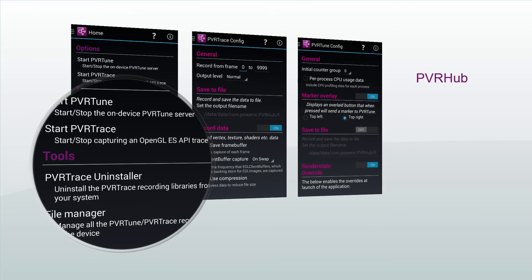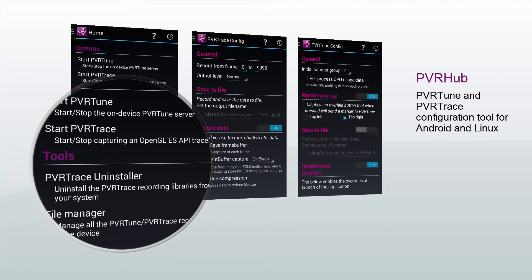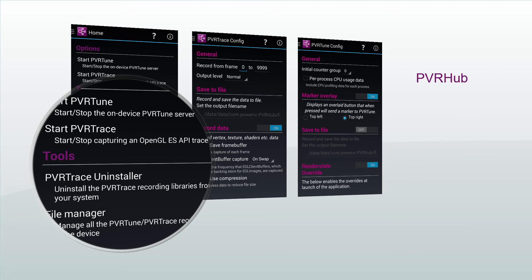Finally, we have PVRHub, the PVRTune and PVRTrace configuration tool for Android and Linux. It enables easy recording and profiling on devices.